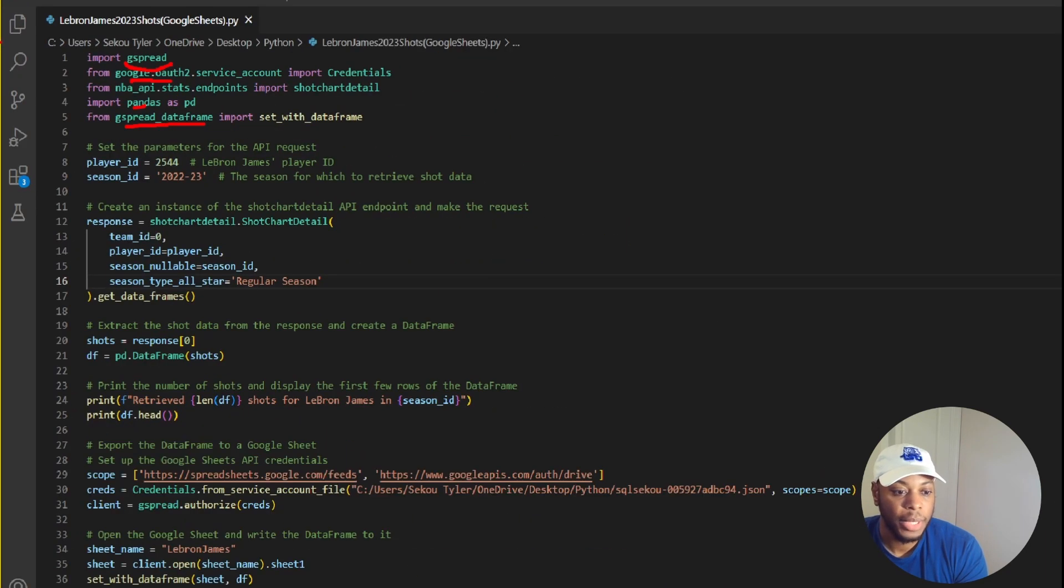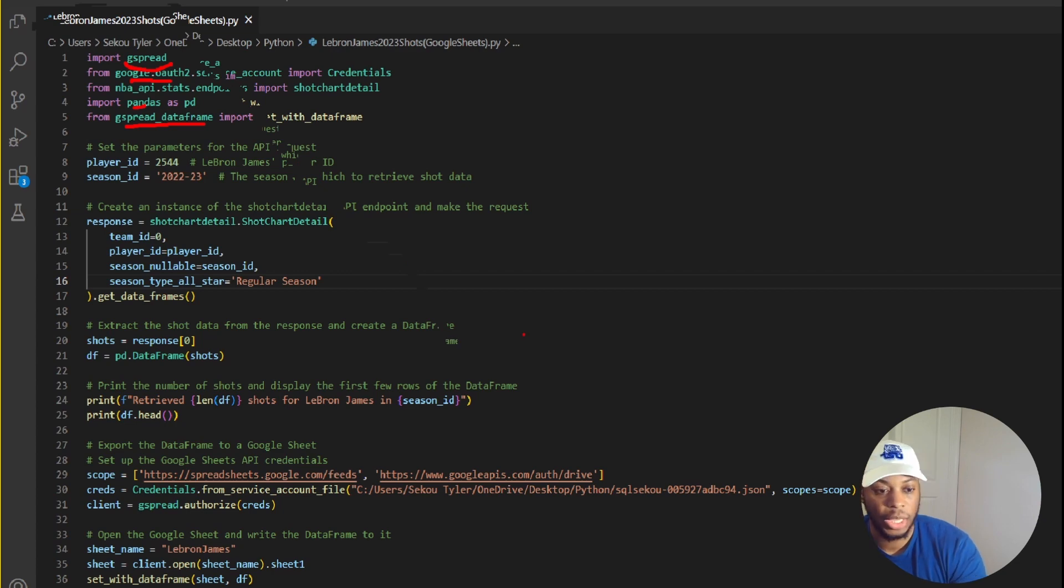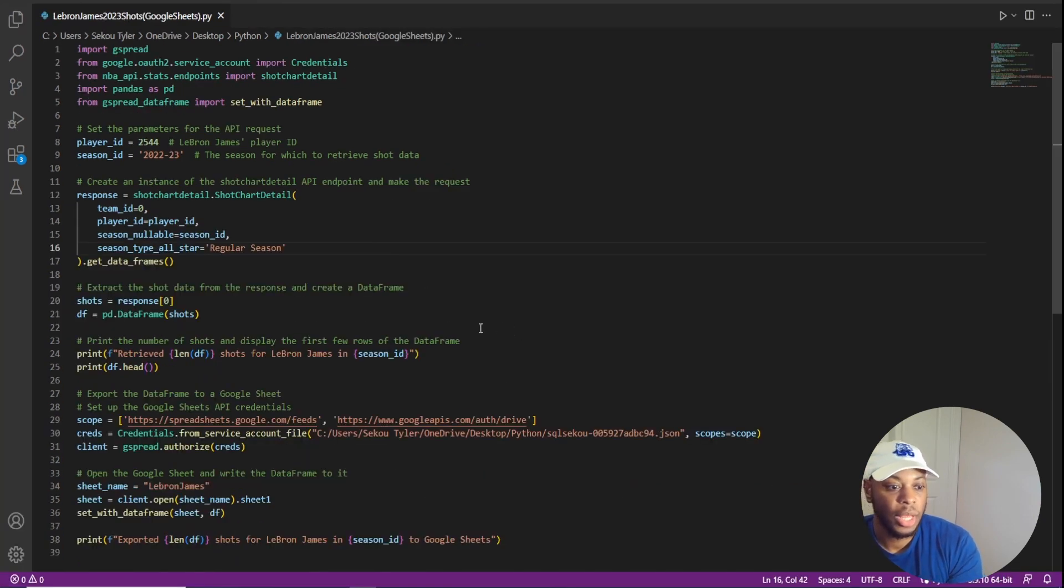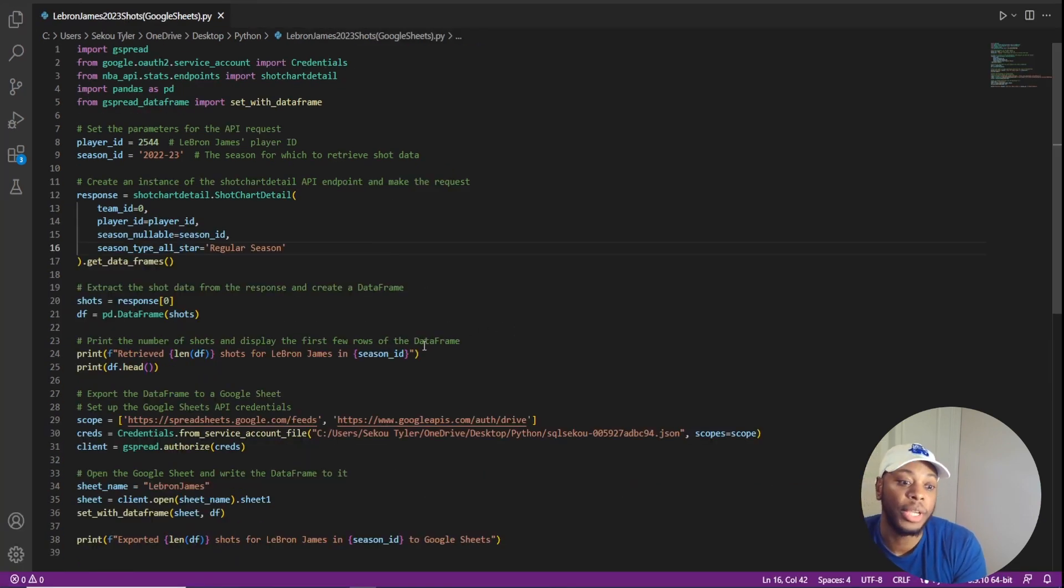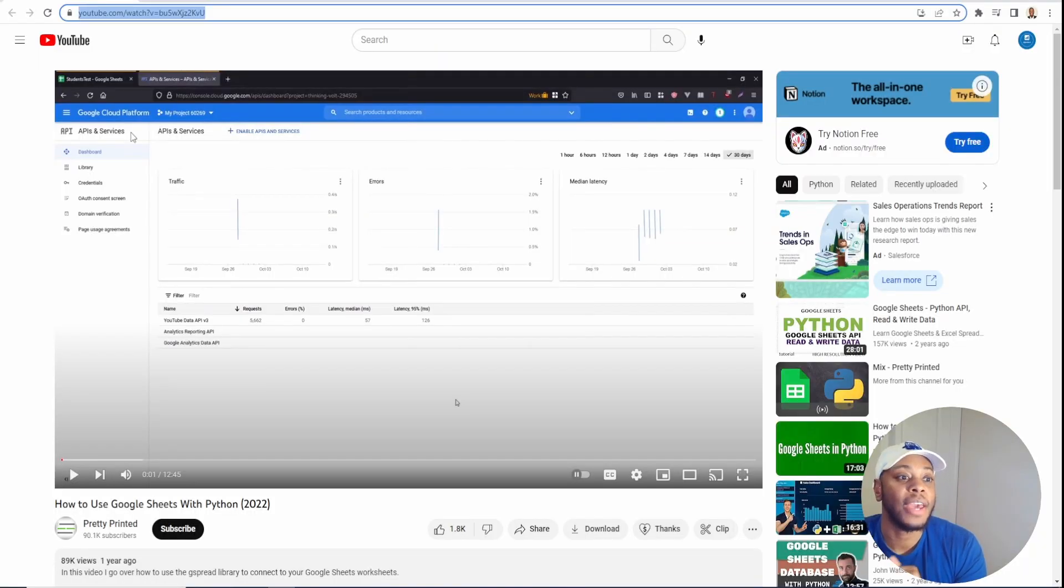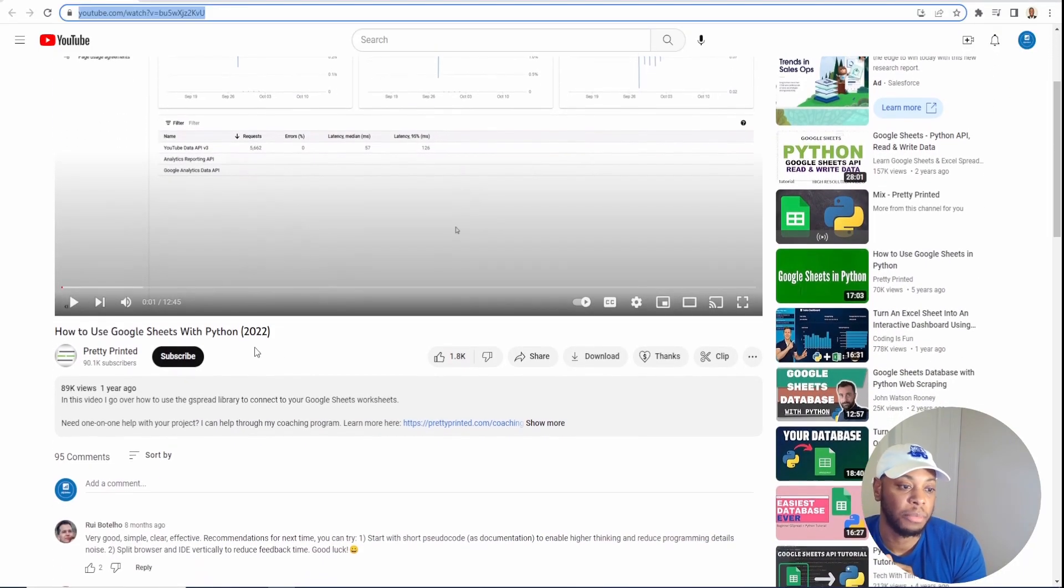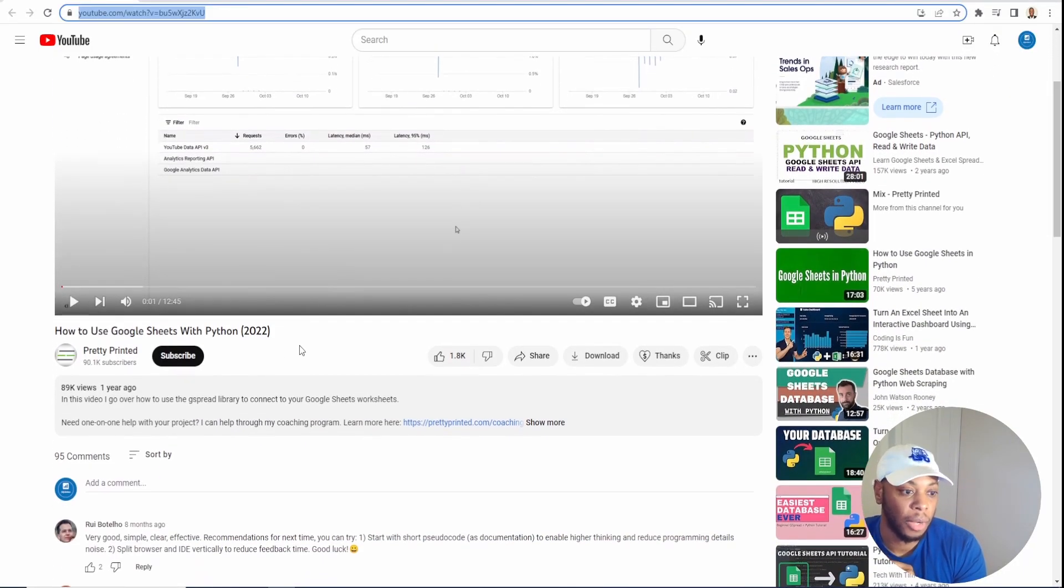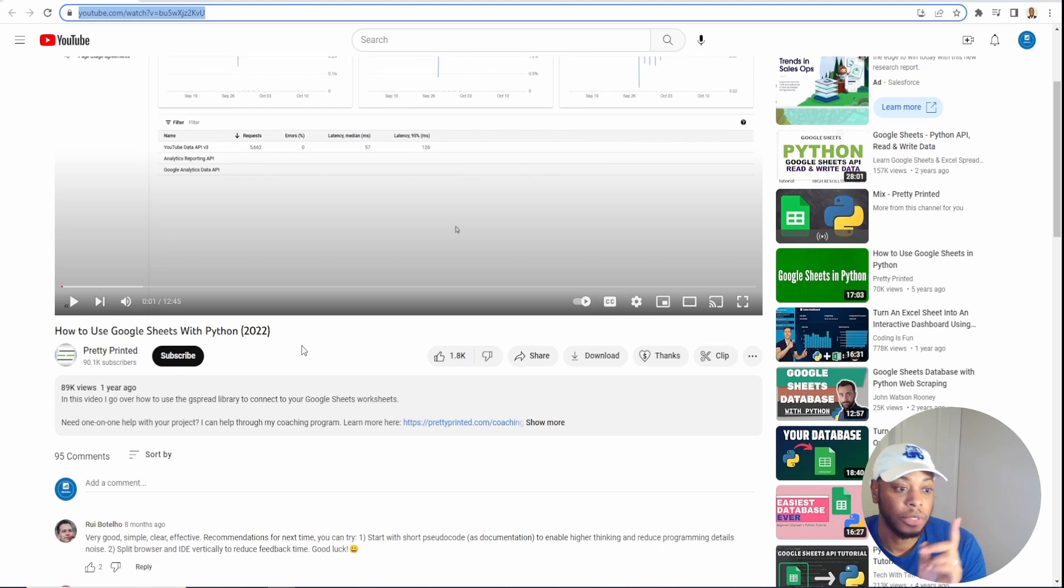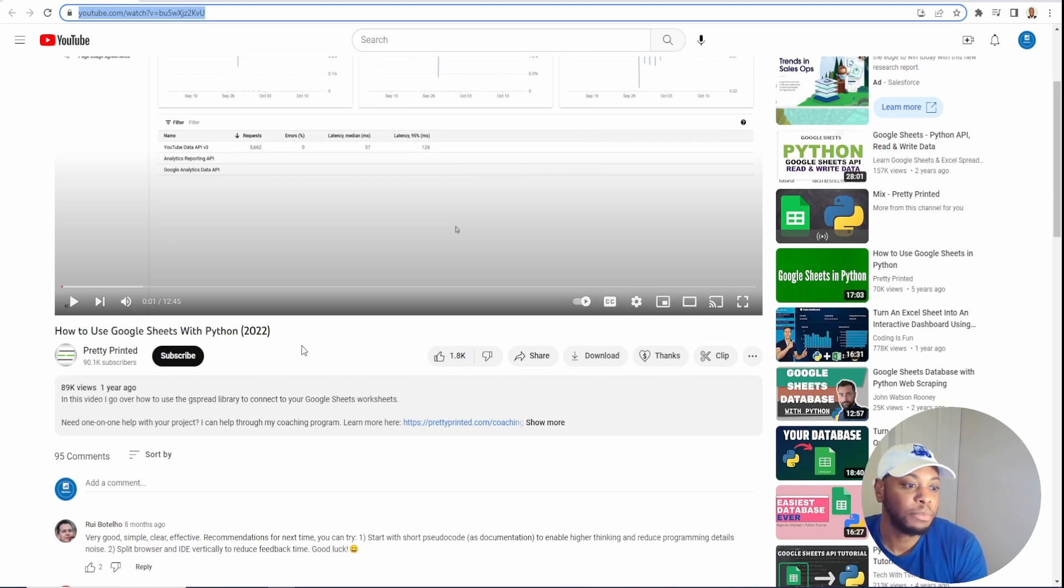The biggest piece when it comes to Google Sheets is the authentication that you need. So there is a fantastic video that I'm going to have in my link where PrettyPrinted, shout out to you, created this video that basically walks you through how to use Google Sheets with Python.